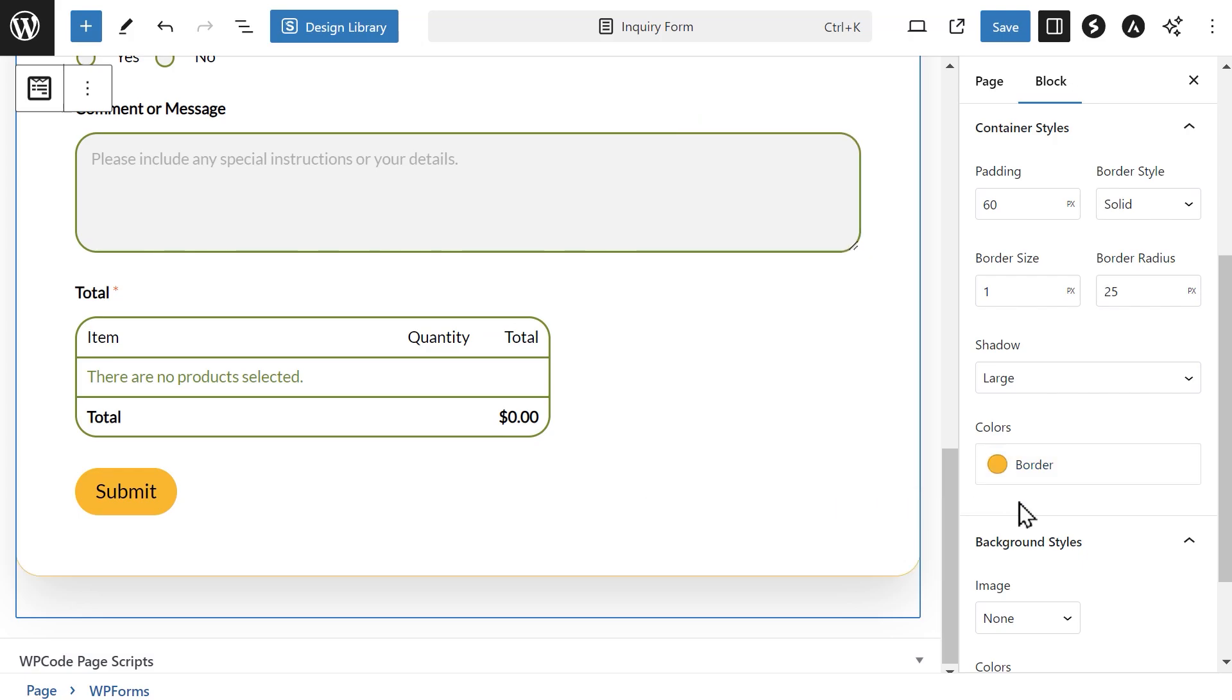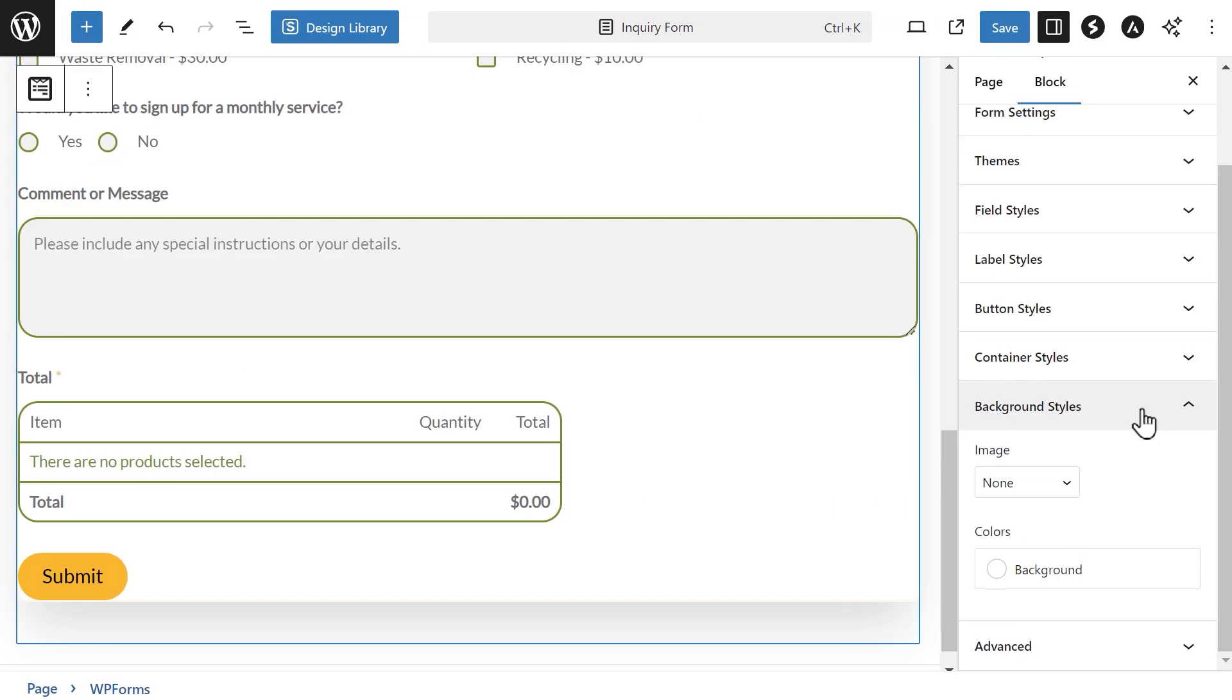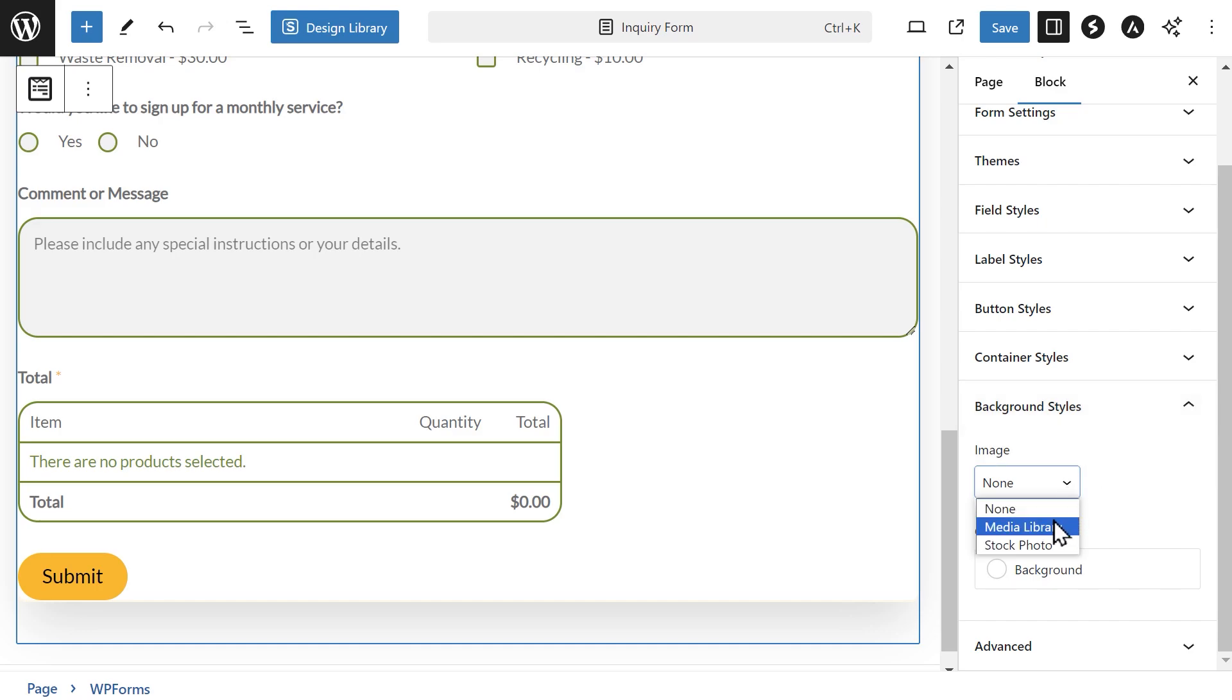The final section is background styles. These settings will allow you to either add an image as a background to your form or select a custom color to act as the background instead. In the image dropdown, you can choose either media library, stock photo, or none.